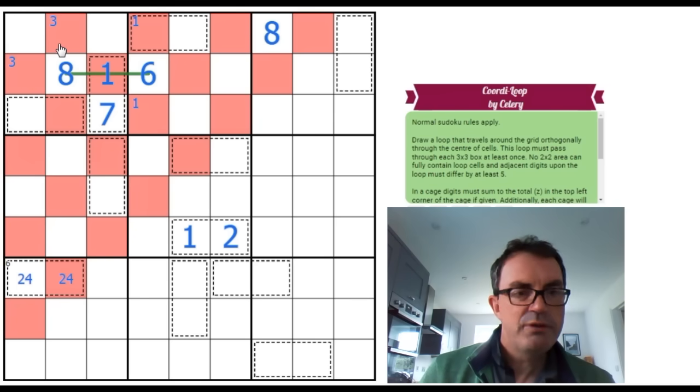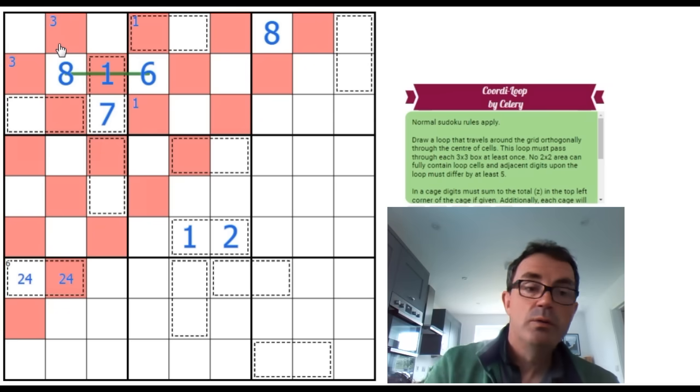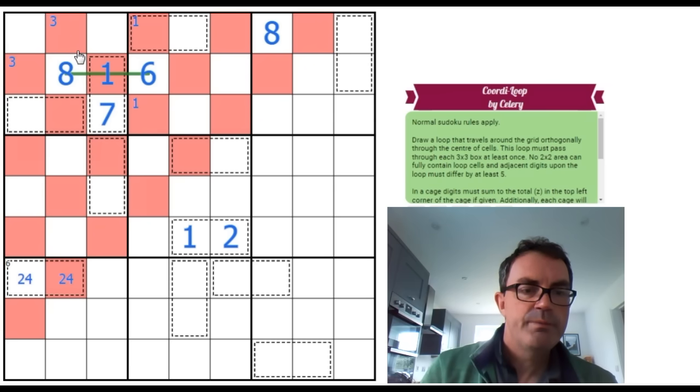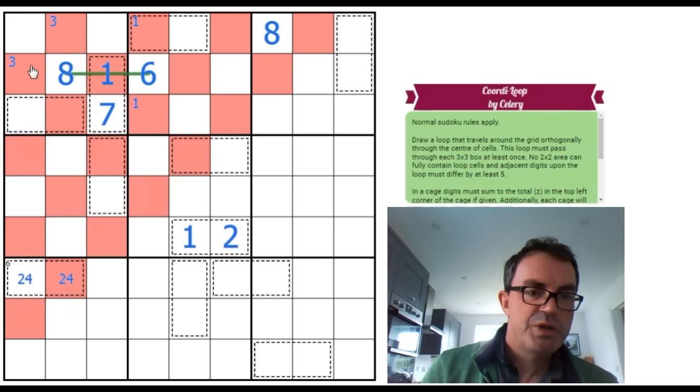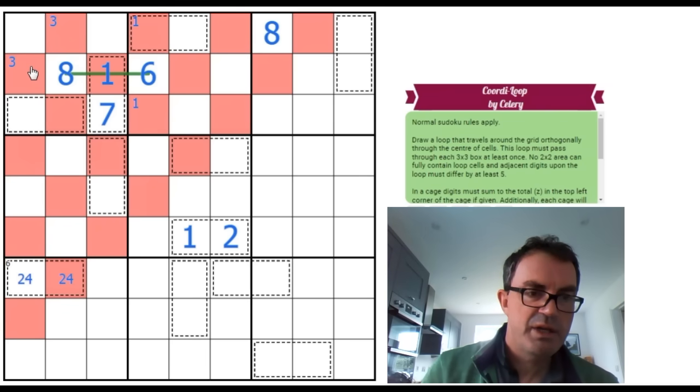And now you've got exactly the same issue, though. Because now, somehow, we need to go... We need to choose which of these is a 3. And we need to put a 9 next to it.